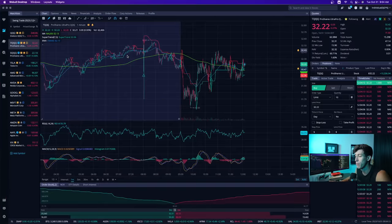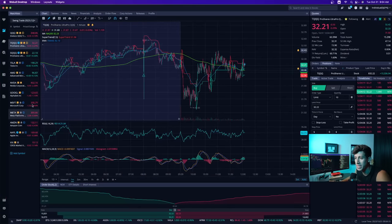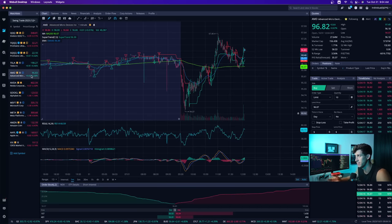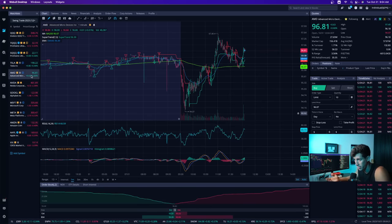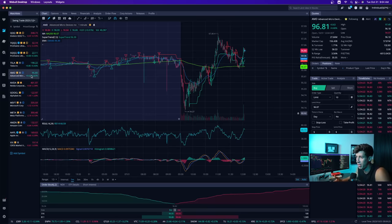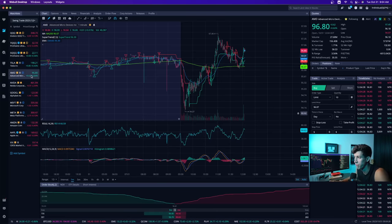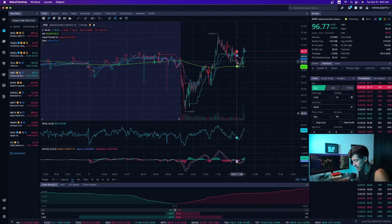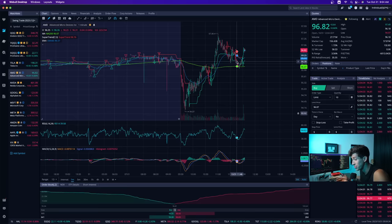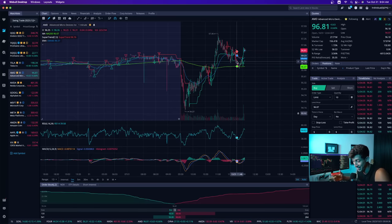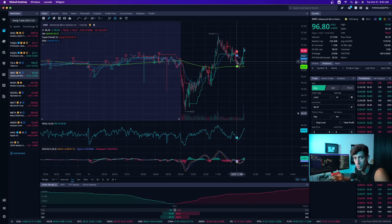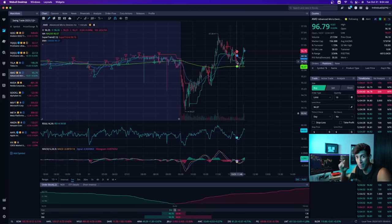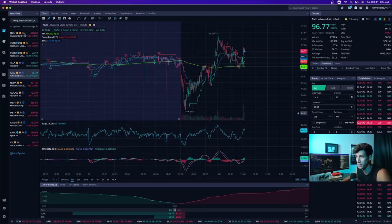Today, after the market closes, we have AMD reporting earnings. This is super important because AMD has a pretty decent-sized market cap, and based on how NVIDIA previously reported earnings, it's going to show how it influences the overall market. So today is AMD, tomorrow is PayPal, and then on Thursday it's the big one—Apple is going to be reporting earnings after the market closes, and I will be live streaming that on the YouTube channel, so make sure you subscribe.